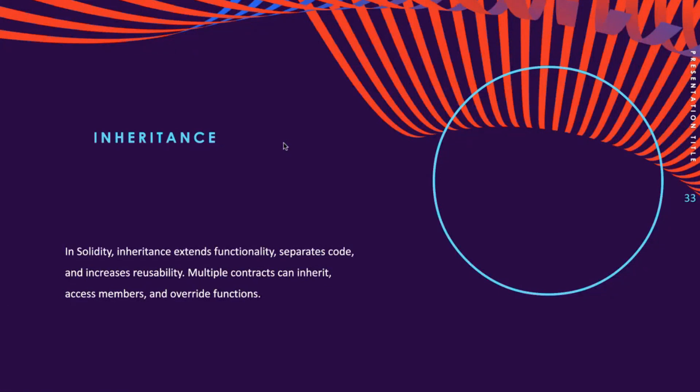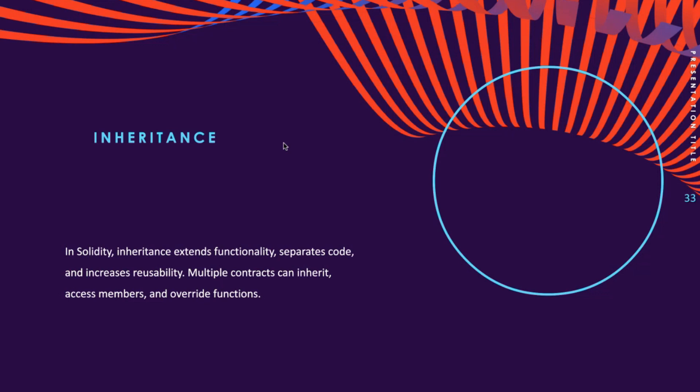In Solidity, multiple contracts can inherit features from a single contract, with the inheritance contract referred to as the derived contract, and the contracts from which features are inherited referred to as the base contract or parent contract. Inheritance is limited to public and external modifiers, and a derived contract can access all non-private members including state variables and internal methods.